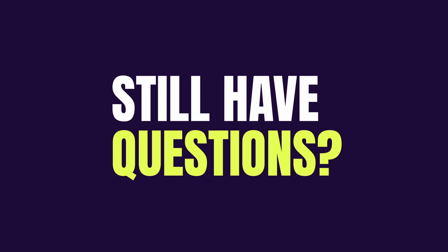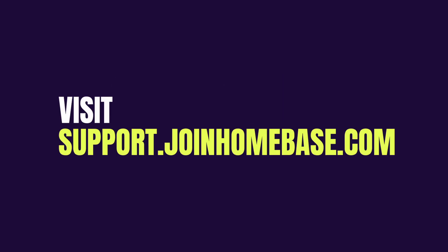Still have questions? Visit support.joinhomebase.com